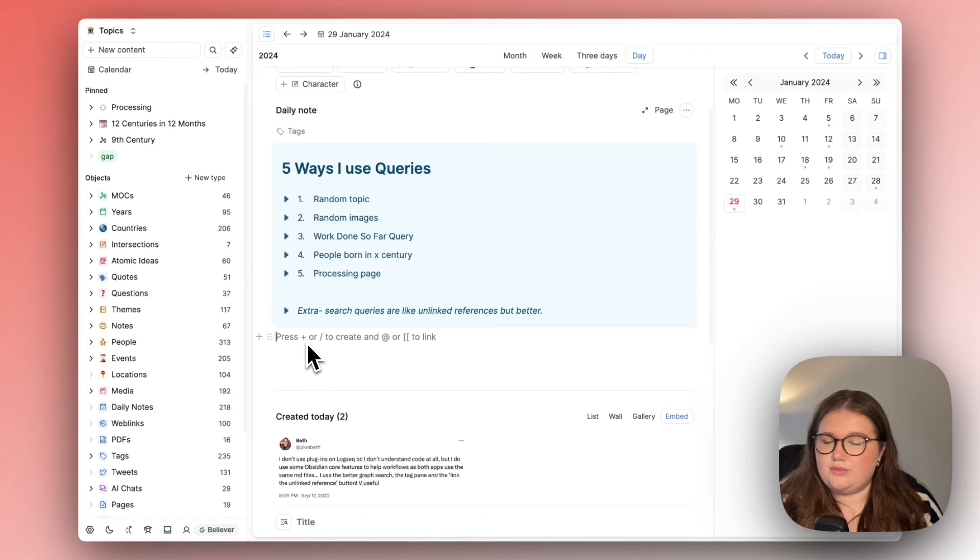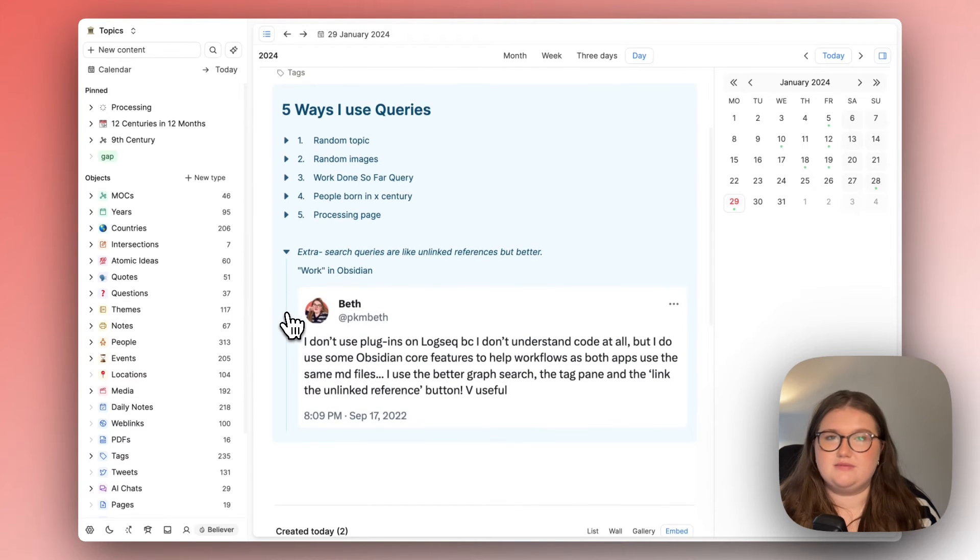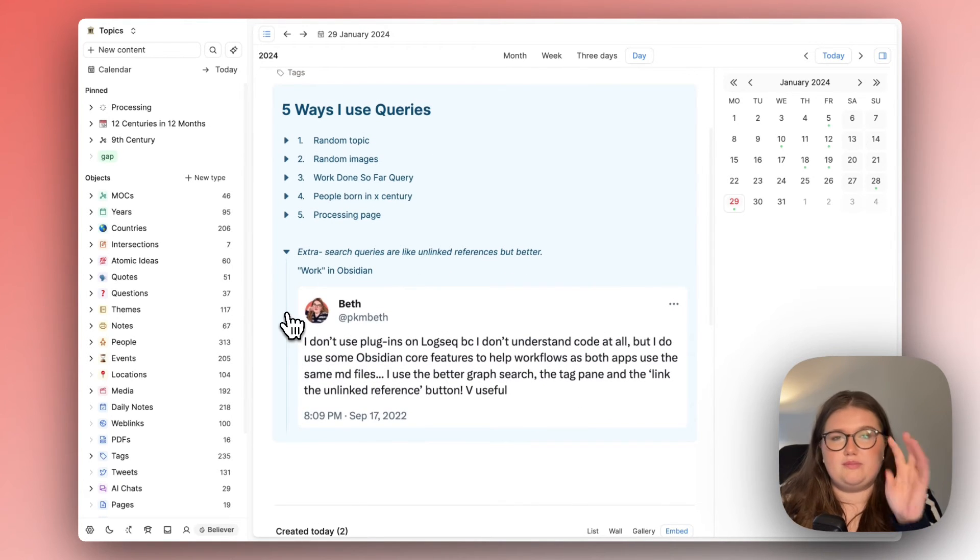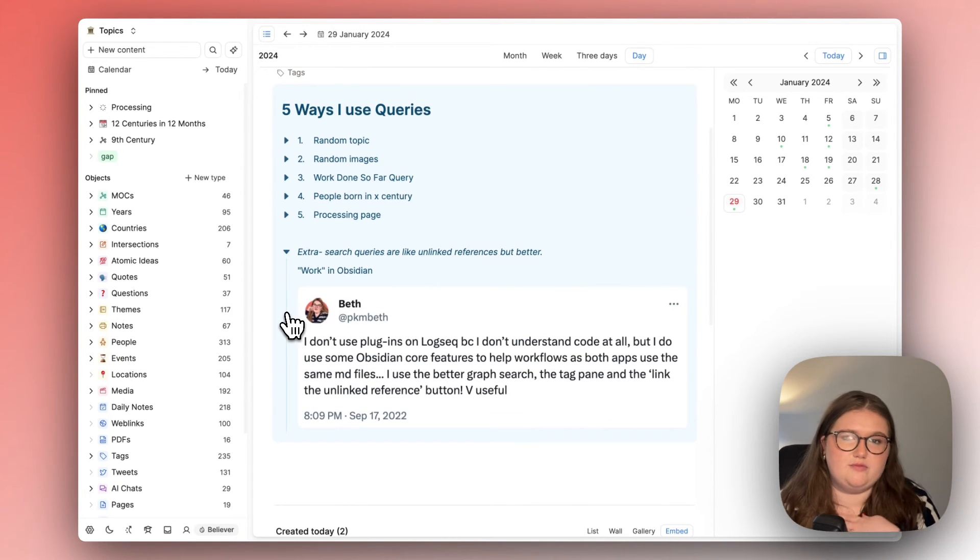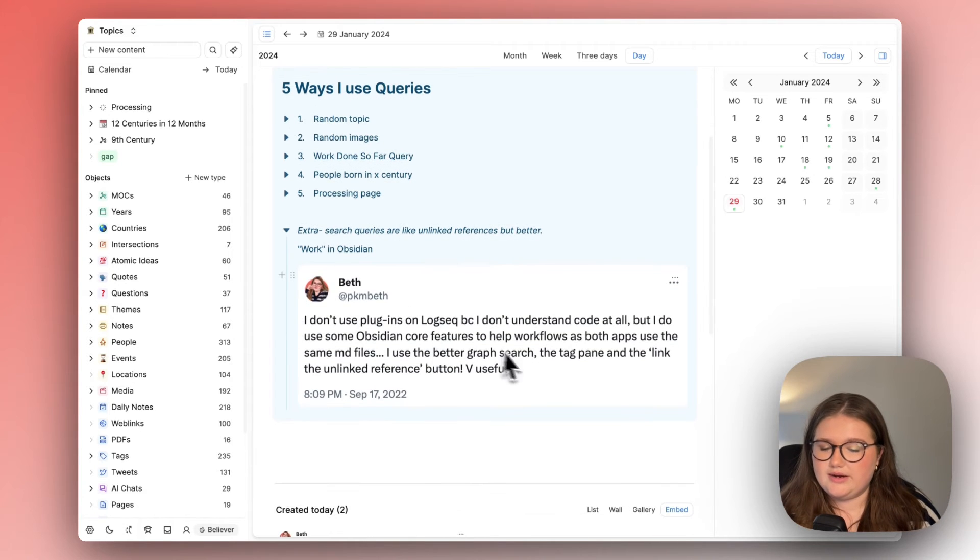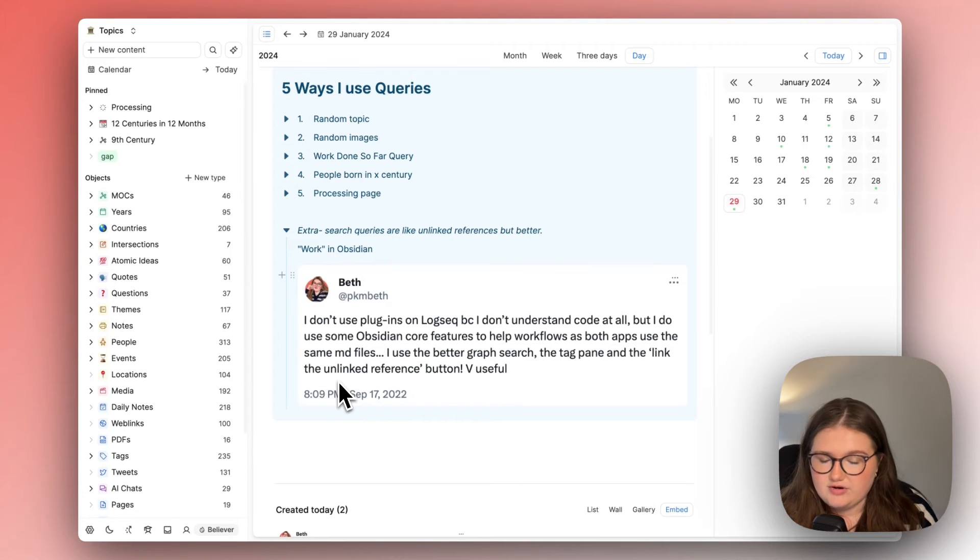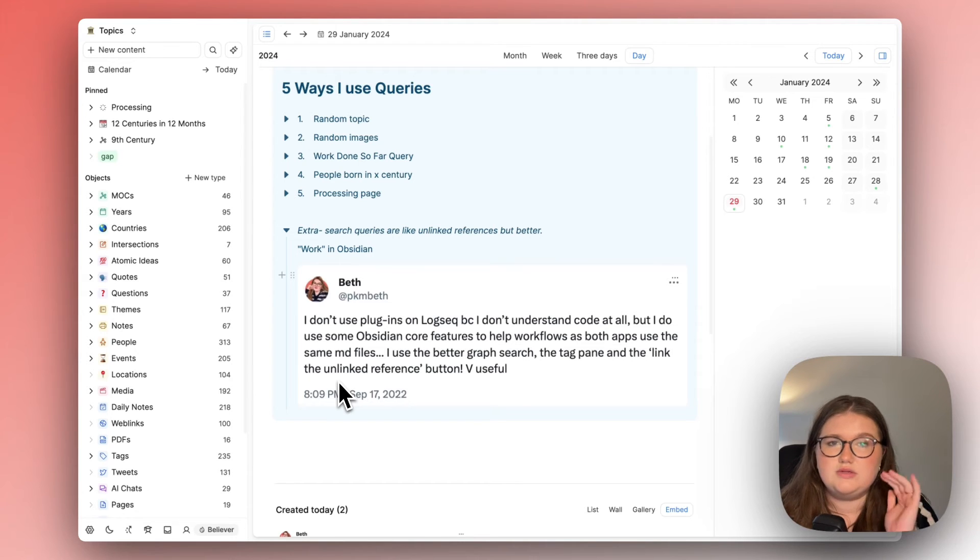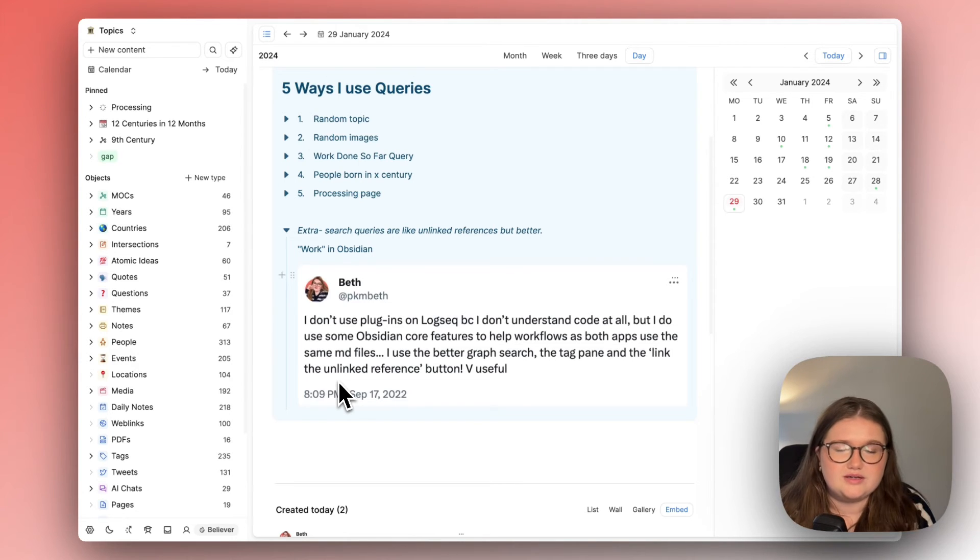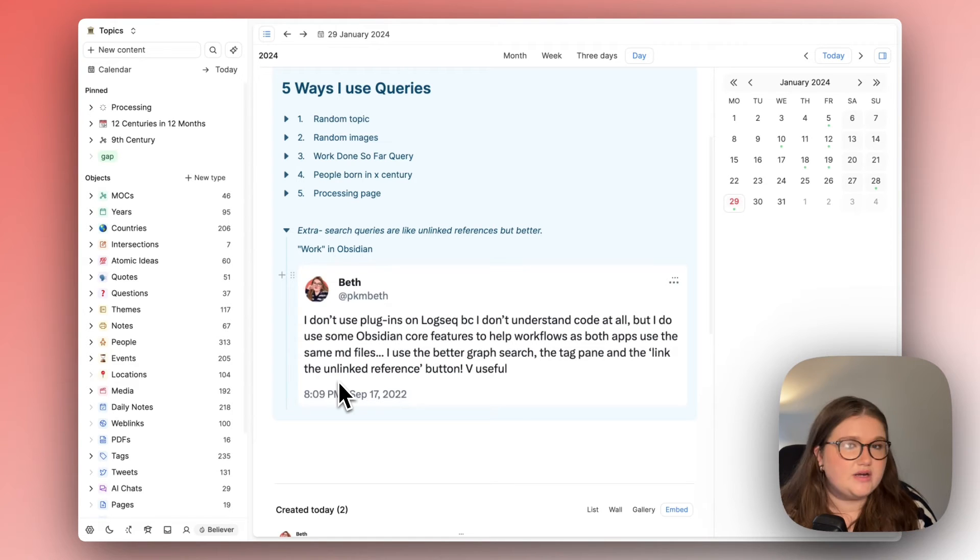So once I opened up Obsidian to my page about my former job which was just called work and I went to the unlinked reference button and I linked every single instance of the word work thinking I was referencing all the times I'd been to work. Now I don't know why I even wanted to do that.